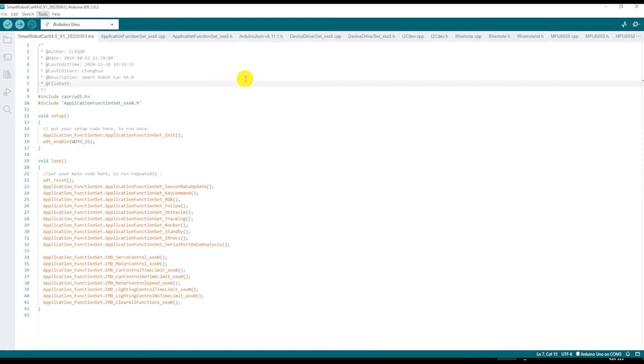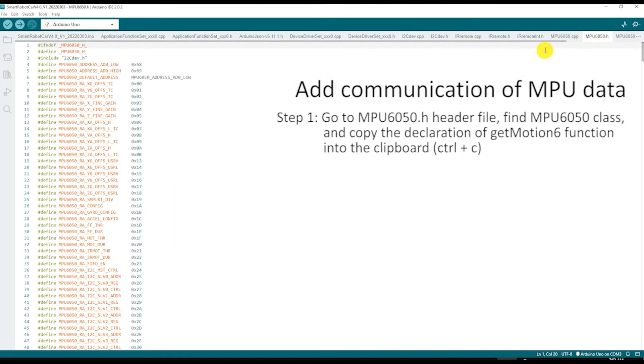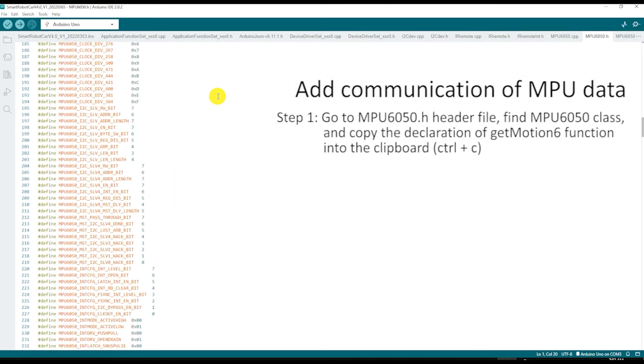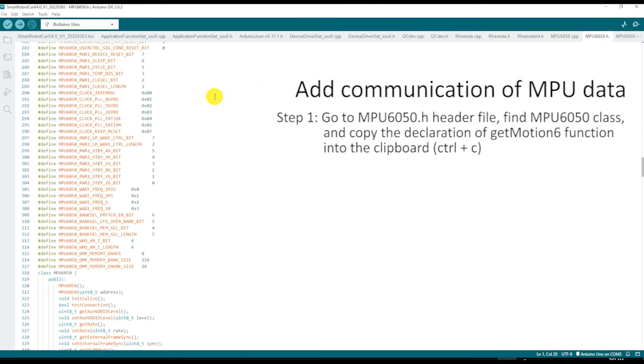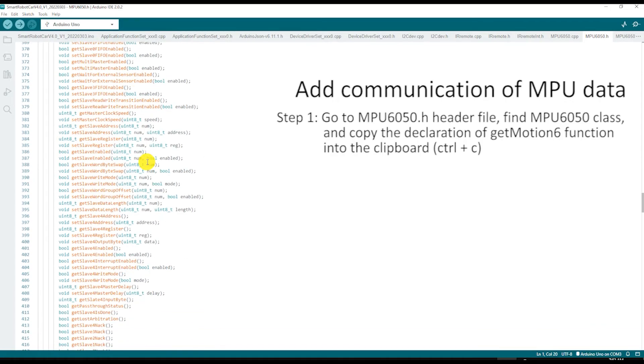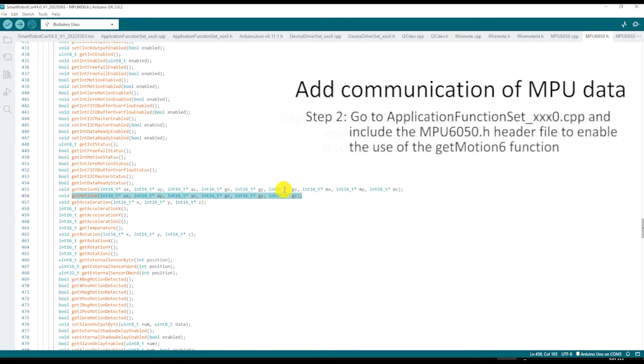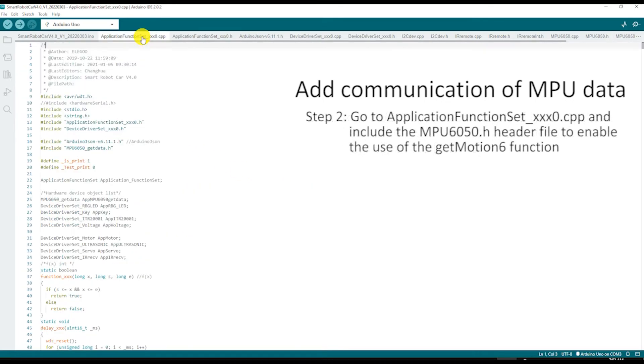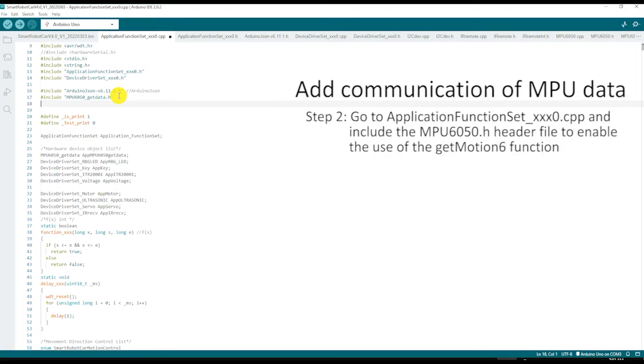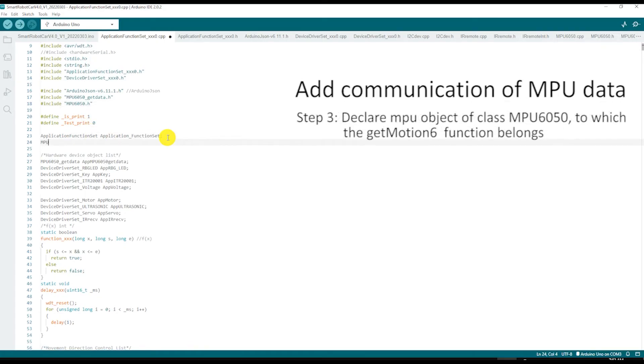Now we are ready to do some coding. First, go to the MPU6050 header file, find the MPU6050 class and the getMotion6 function declaration. The number 6 means that this MPU measures 6-axis accelerometer and gyroscope data. Copy this declaration to the clipboard by pressing CTRL-C. Then, go to the application function set C++ file and include the MPU6050 header file to enable the use of the getMotion6 function. You will also need to declare MPU object of the MPU6050 class.